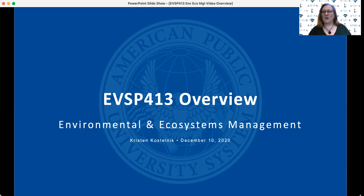Today I wanted to share with you a brief overview of one of the required core courses for all Environmental Science majors, which is EVSP 413 Environmental and Ecosystems Management.